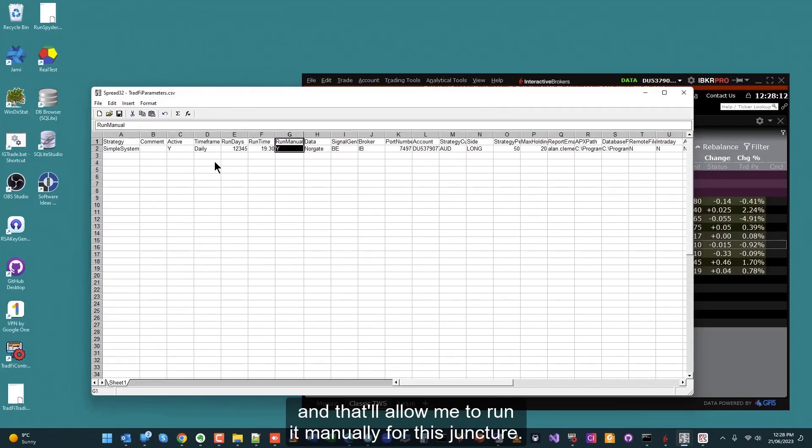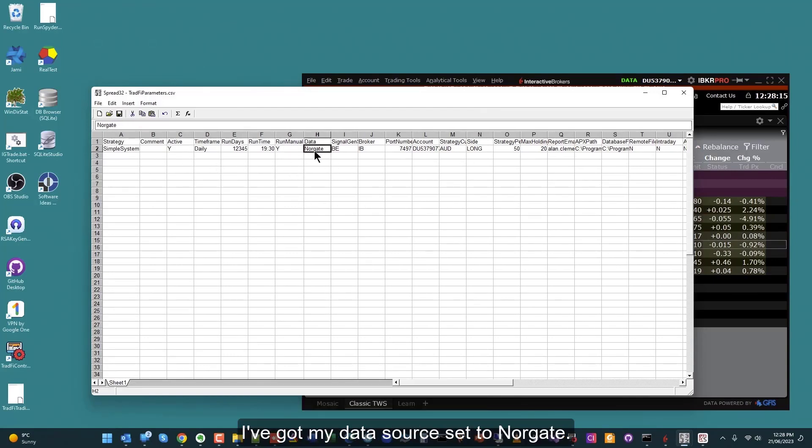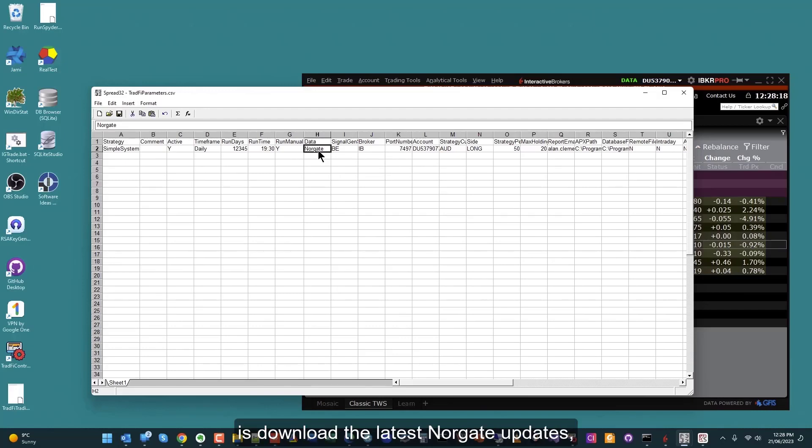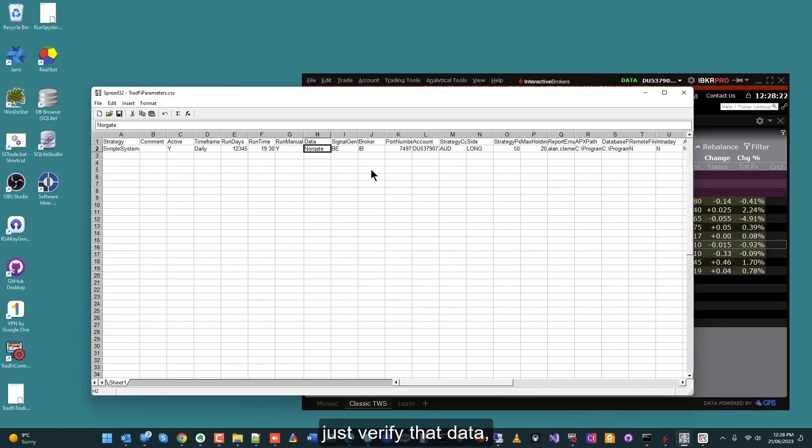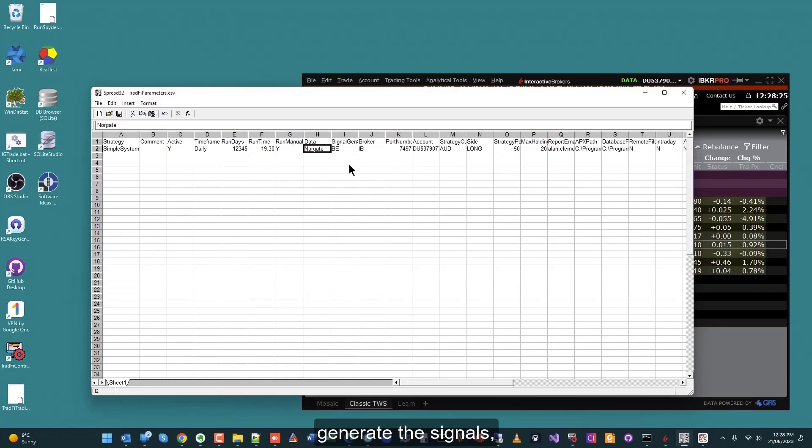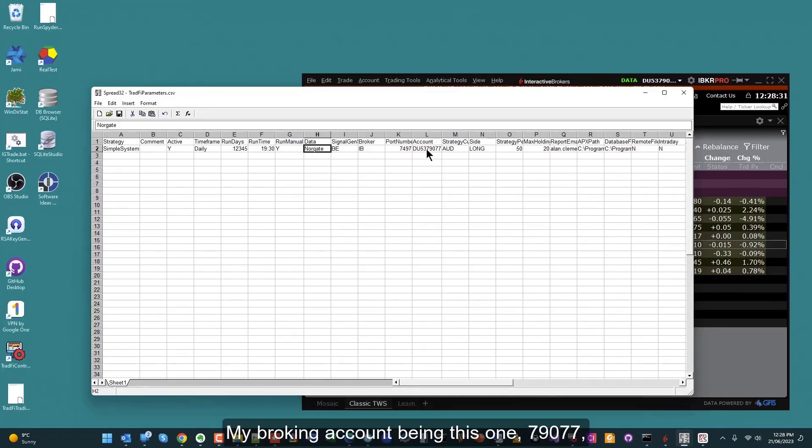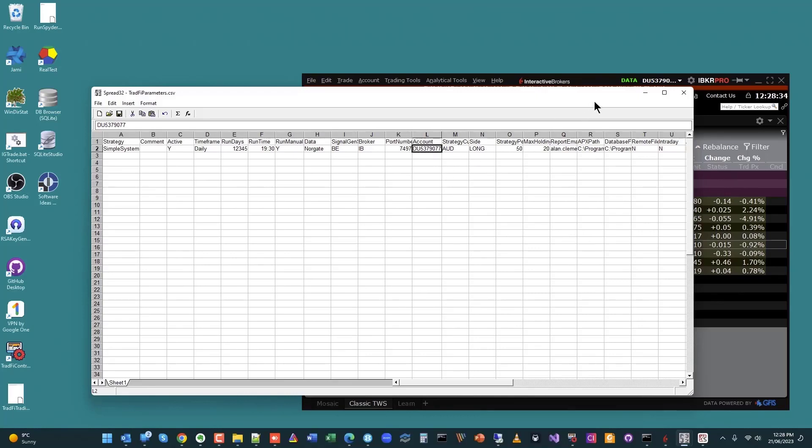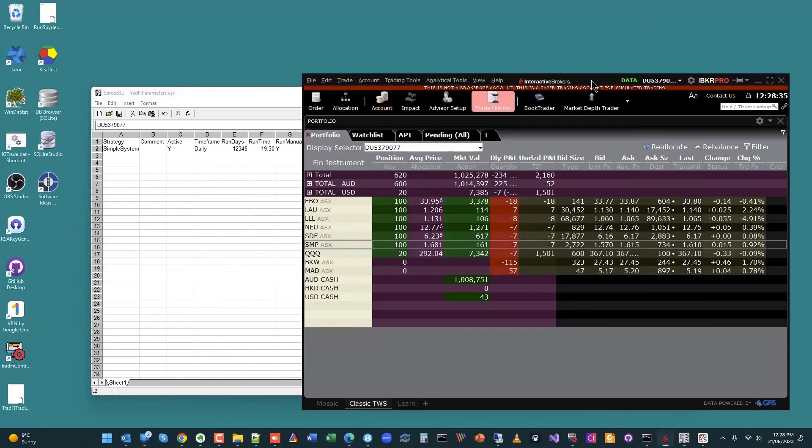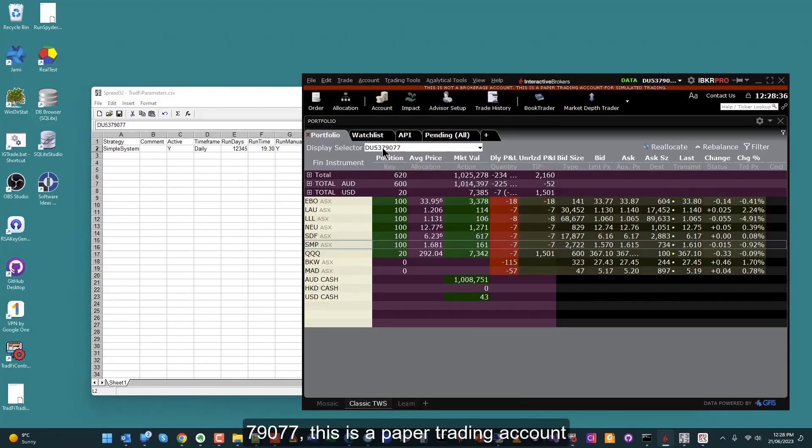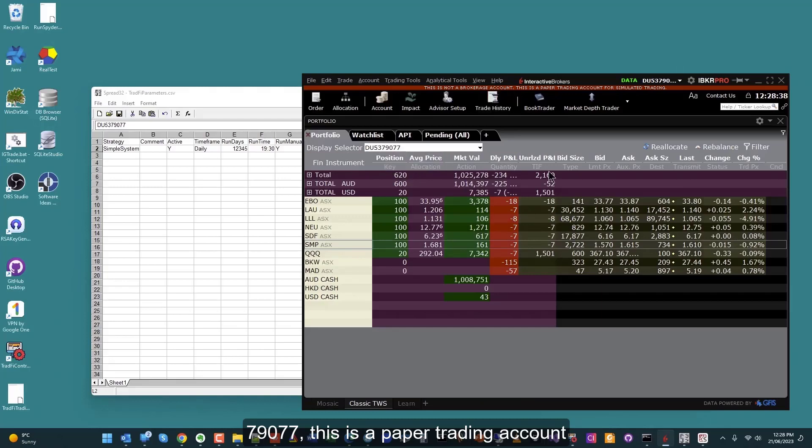I've got my data source set to Norgate. The first thing it's going to do is download the latest Norgate updates, verify that data, and then it's going to process the strategy, generate the signals, and then do the automation in my broking account itself. My broking account being this one, nine seven seven nine zero seven seven, this is a paper trading account I'm working with right now.